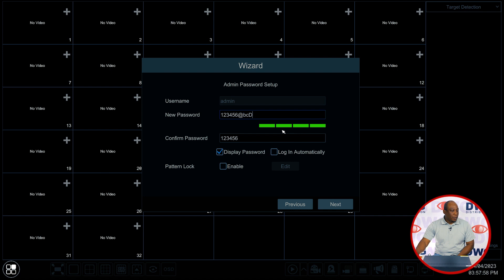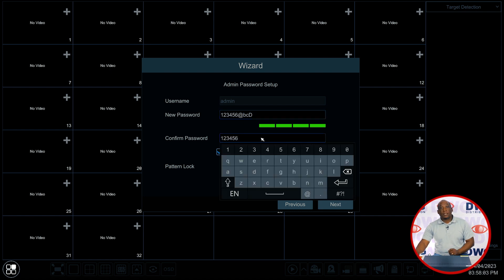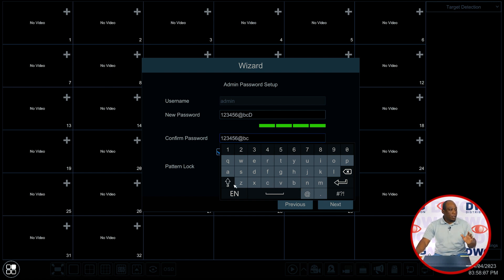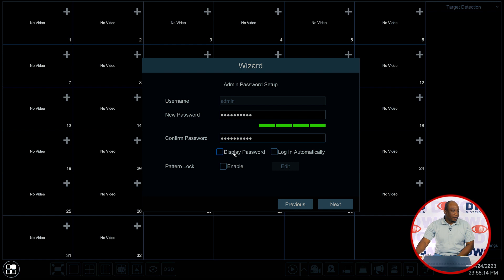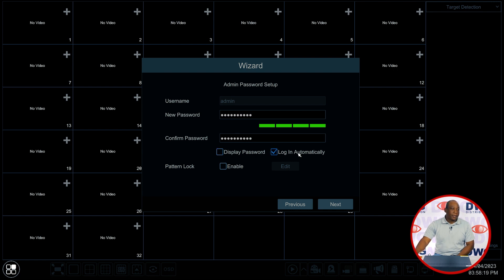We want to duplicate that password and make choices to decide whether we want to display the password here with this feature or if we want to log in automatically with this feature here. I'm going to uncheck those. I don't want it to display and I do not want to log in automatically.